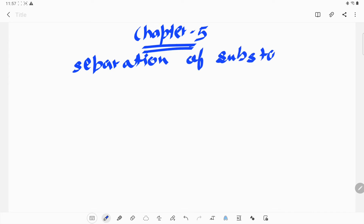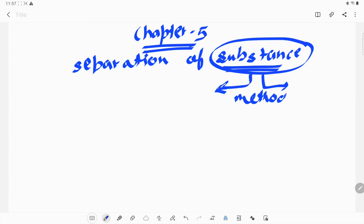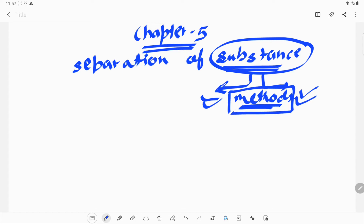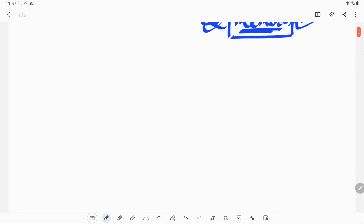What we need to study in this chapter is how we separate substances. Any object around us is made up of some kind of substance, and if we need to remove or separate them, we should learn some methods. We will understand what methods we can use to separate the substances which we require or which are the useful substances.